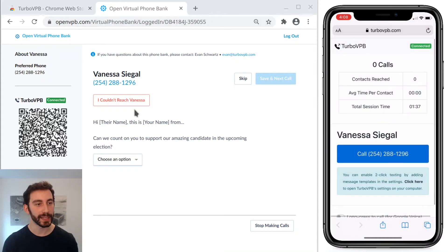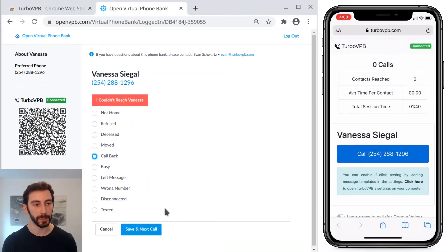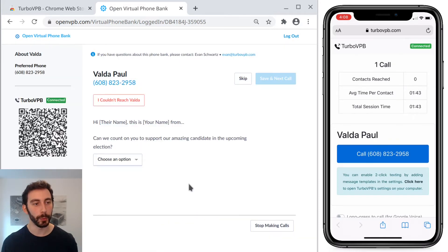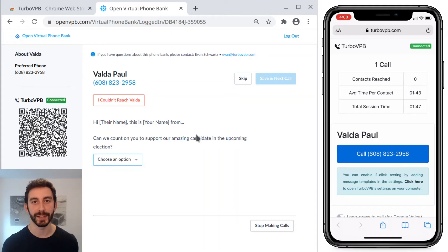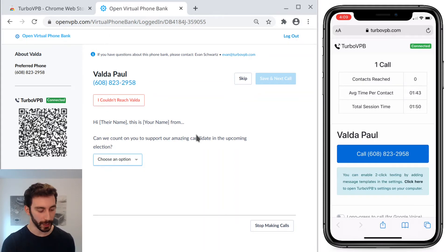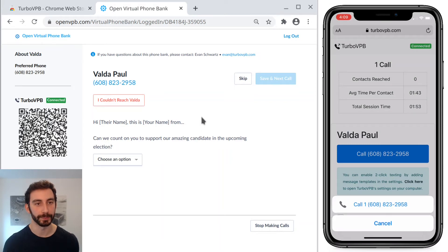As soon as I save the contact result in OpenVPB — let's say I want to call this person back — OpenVPB loads the next person, and on the right you can see TurboVPB has already sent the person's name and phone number, so I can just tap the blue call button to keep calling.